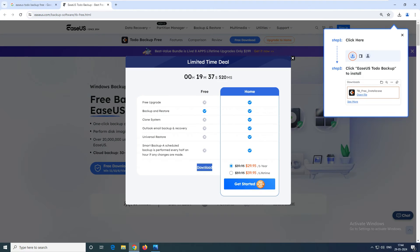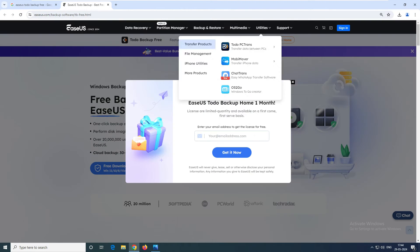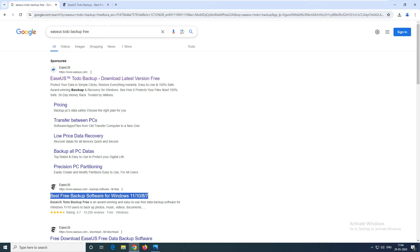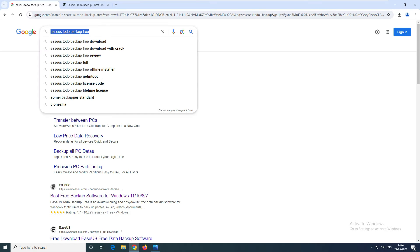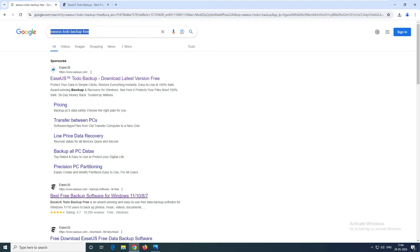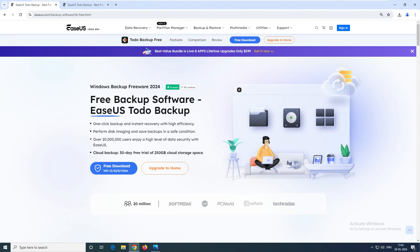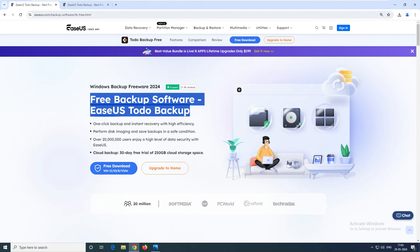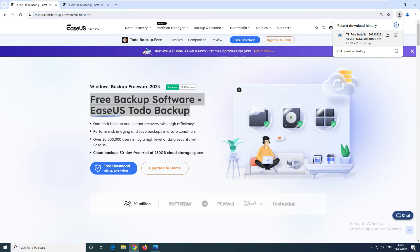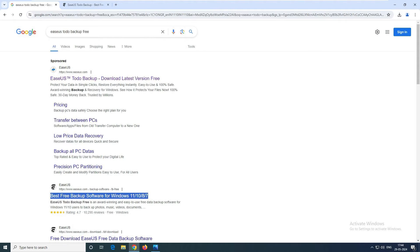So you can see here, this is my browser. Inside the browser, you have to go and type 'EaseUS Todo Backup free.' Once you click on the backup, you can see this black color icon. Just click on the free backup of the software. It will take you to the EaseUS website and then click on the free download. I have already downloaded this program — it is pretty simple, just a 2.6 MB file. Just go ahead and download it from here.